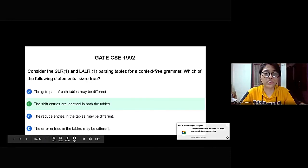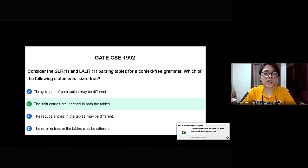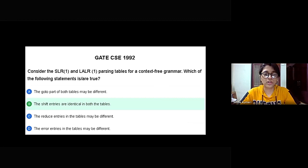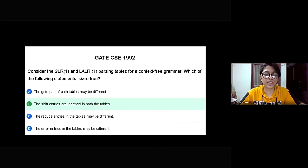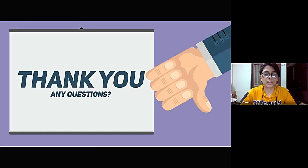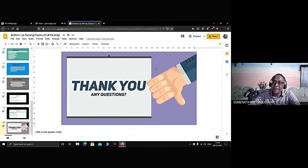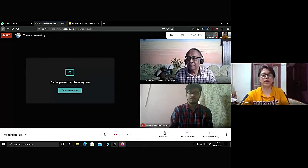The first question was asked. The question is: consider the SLR1 and LALR1 parsing tables for a context-free grammar. Which of the following statements are true? So the correct statement would be the shift entries are identical in both the tables. Thank you to SRC sir. Thank you Vishal. Thank you very much.